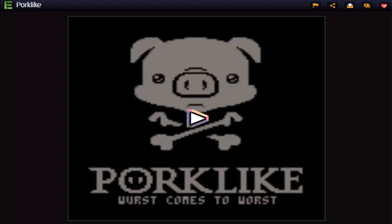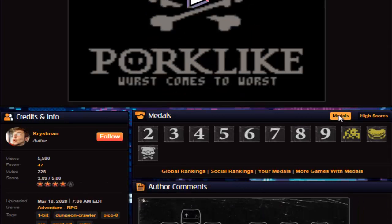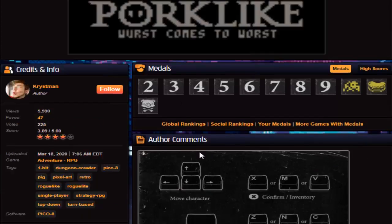Hello community, welcome back to Jin's channel. Today we're going to play Pork Like Worst Come to Worst made by ChrisTman.